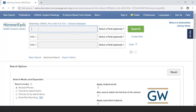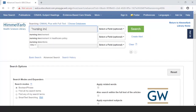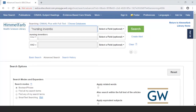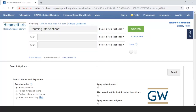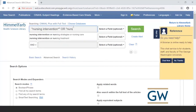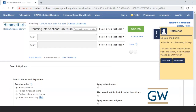For the first concept — nursing interventions — type in your keywords or phrases. When typing a phrase, put it in quotes to tell the database to search for that exact phrase. Using the asterisk truncation symbol after 'nursing intervention*' captures both the singular and plural. Then I also add 'nursing care' as a synonym, joining the terms with a capital OR.